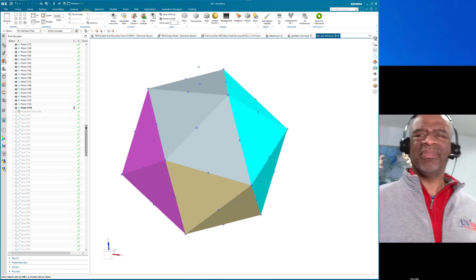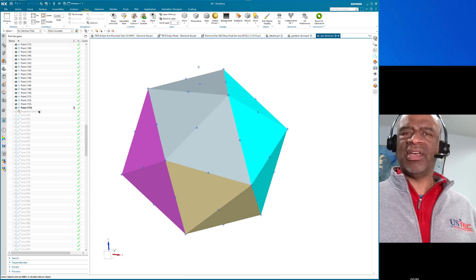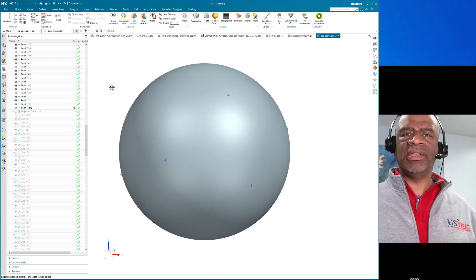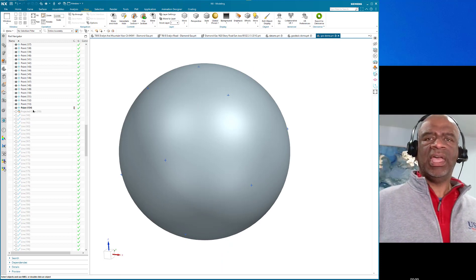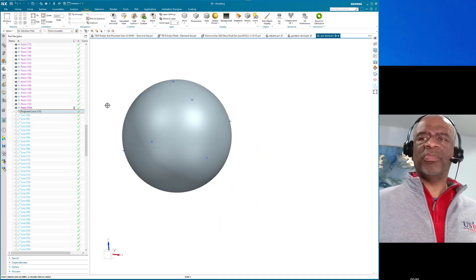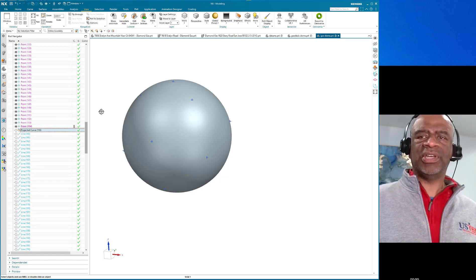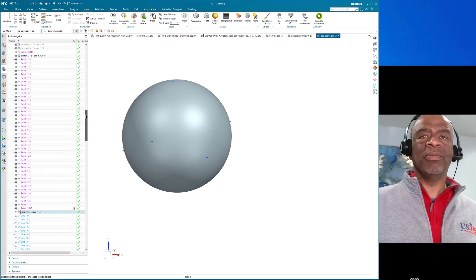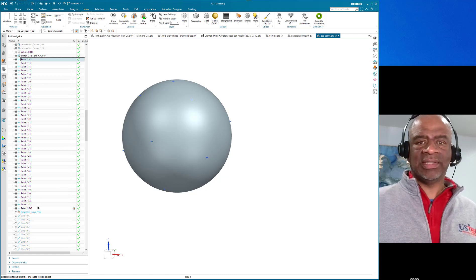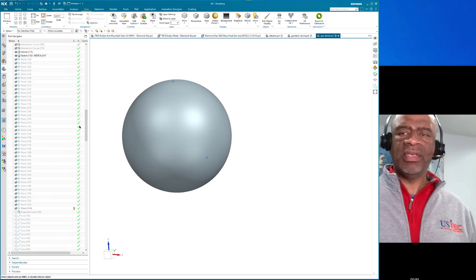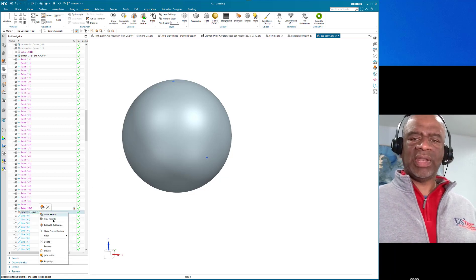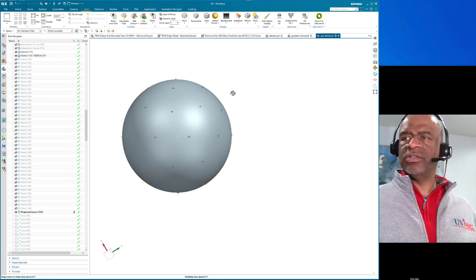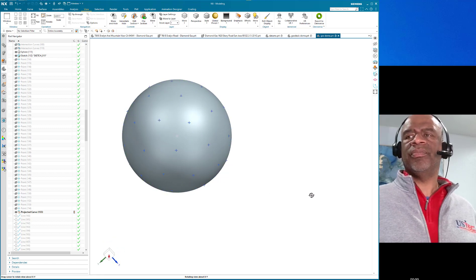Once I had all the points, I projected them up to a sphere — a new sphere, since the other had been trimmed to the icosahedron. I used the 'project curve' command. NX is really good because when you project you can choose to project along a vector or along face normals. Projecting along face normals saved me from having to laboriously create every single vector individually, which would have taken a lot of time.